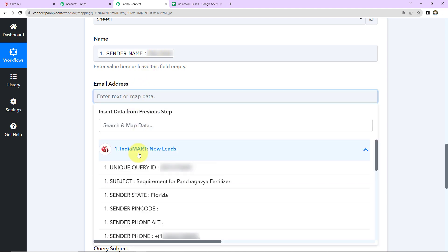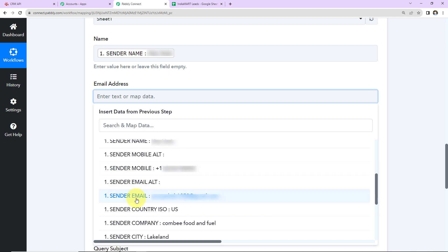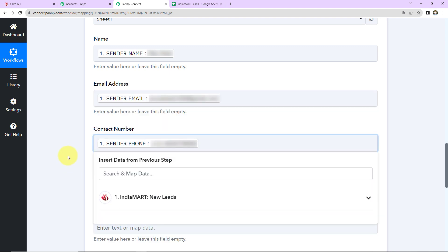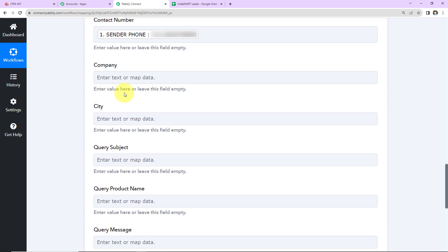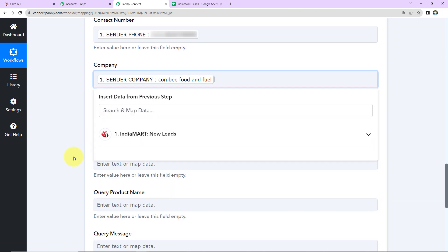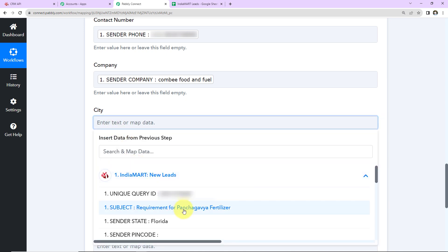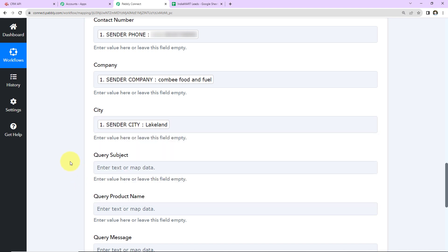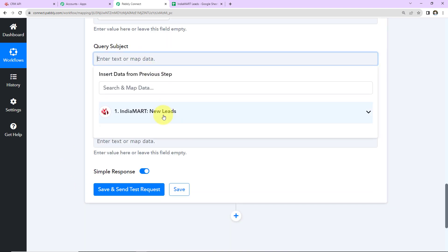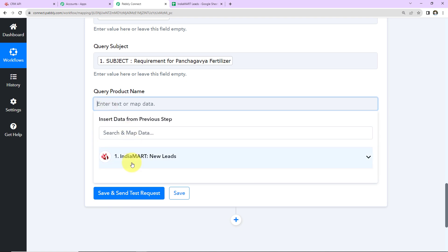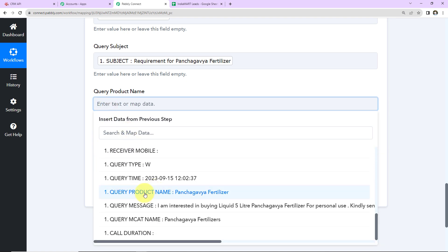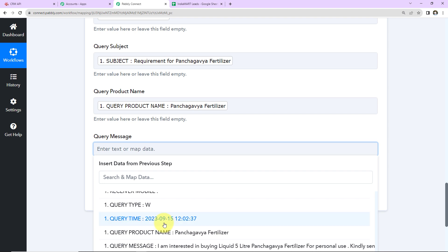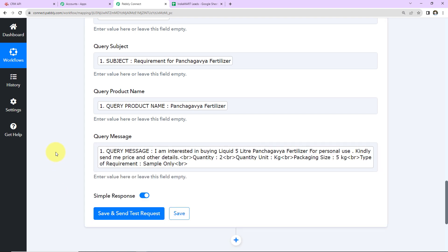Let's map the email address now. Here we have the email address. Then we need the contact number. Here we have the contact number. Now we need the company name. Here is the company name. Then we have the city. This is the city. Then we need the query subject. This is the query subject. Then the query product name. Here we have the query product name and the query message. This is the query message. If you wish to add address details you can do the same.